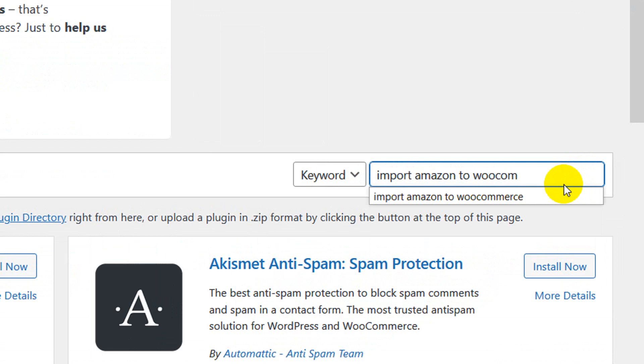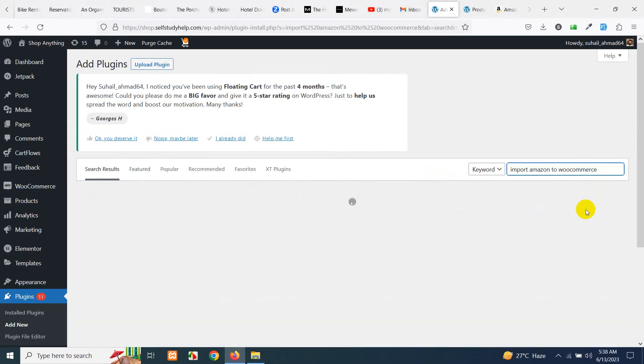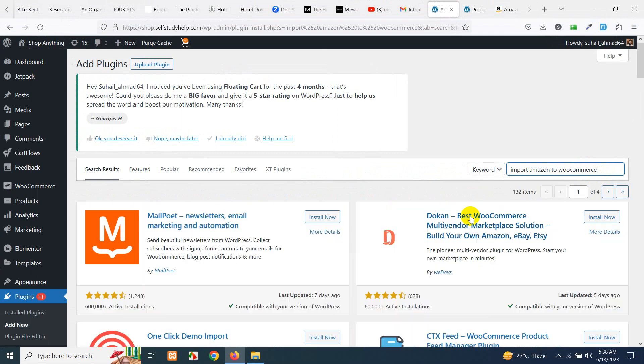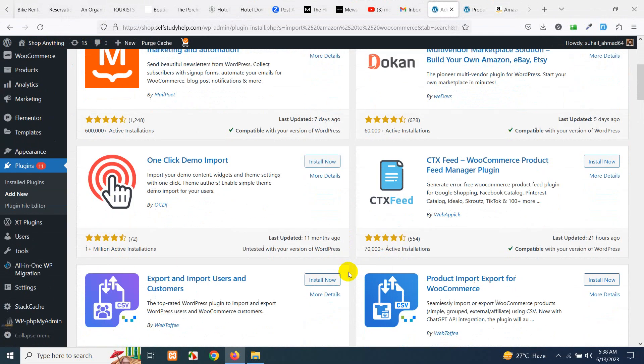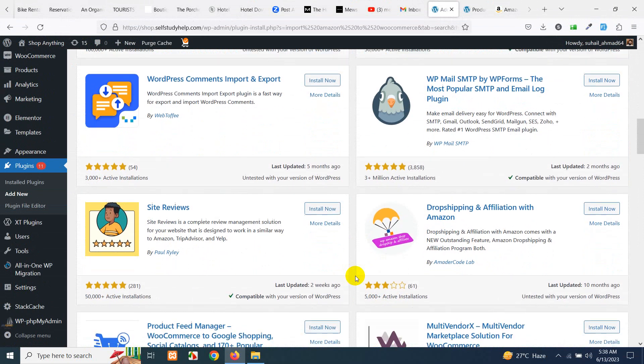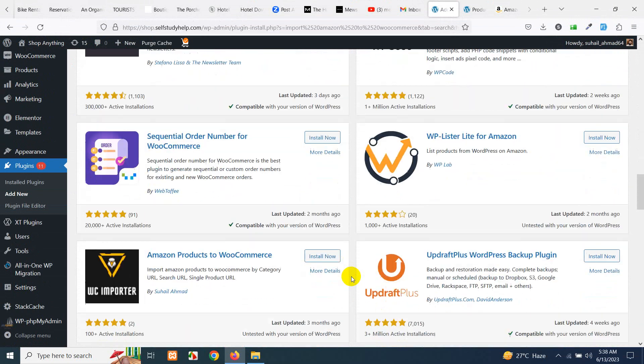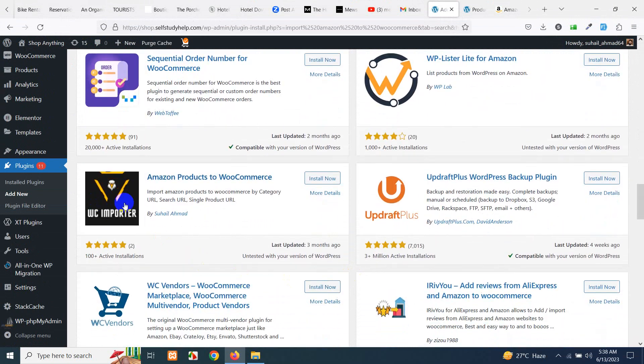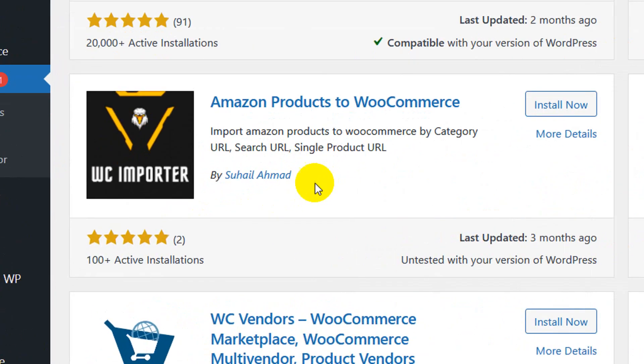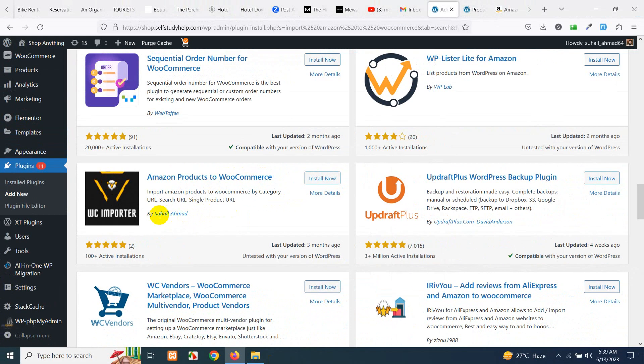Once the search result for plugin appears you can look for the plugin this one and the author name is Suhail Ahmad which is me.